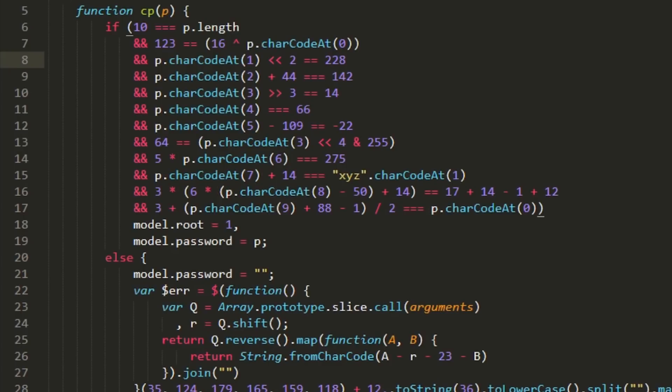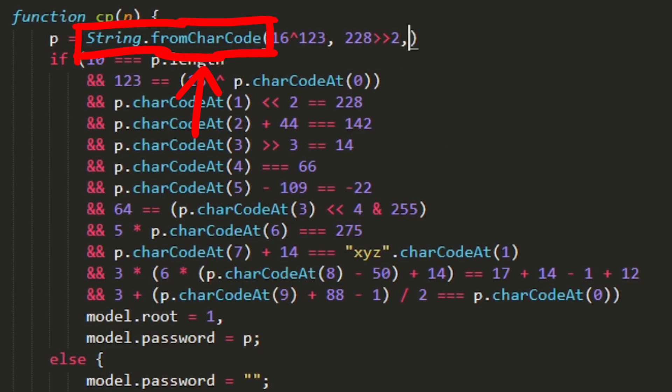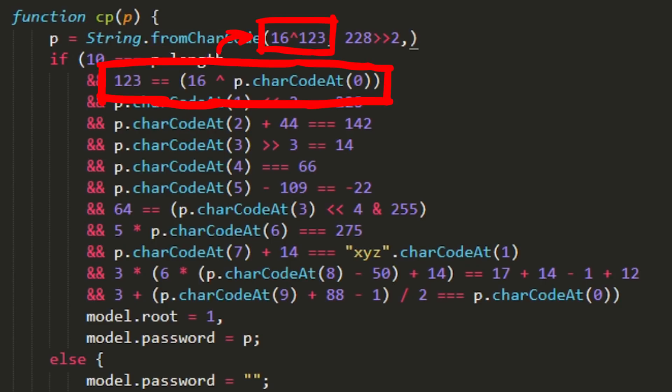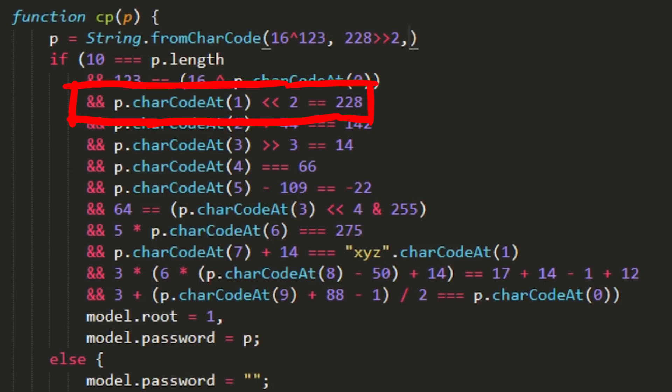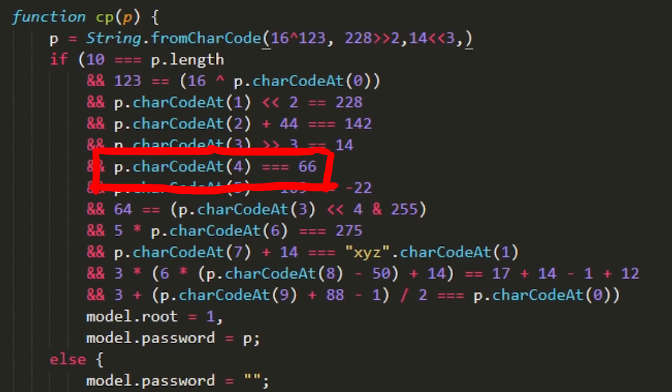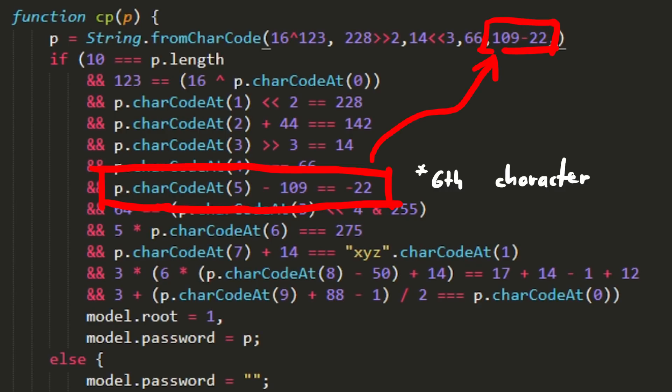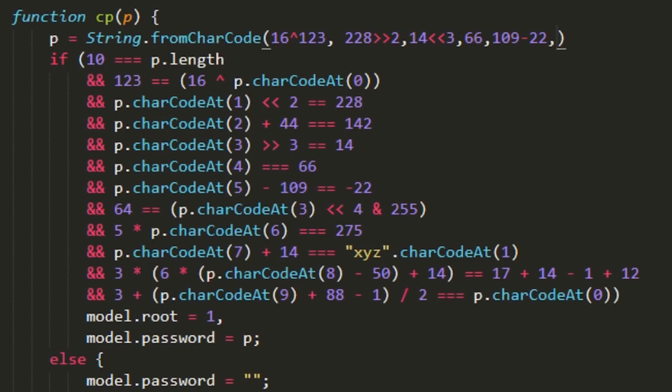Here are all the rules cleaned up. And then I started to write the reverse of each of these conditions to create the whole password. We can simply use the string function from char code which takes the ASCII integer numbers as parameters and turns them into a regular ASCII string. So the first character is 16 XOR 123. The second character is shifted to the left by 2 and must be equal to 228. This means if we shift 228 right by 2, we get the next valid character. Character 3 has a little twist, I will talk about this in a second. Next character was this obfuscated function, so it's just 66. Fifth character subtracted by 109 will result in minus 22. Which means if you subtract 22 from 109, you will get the correct password character.